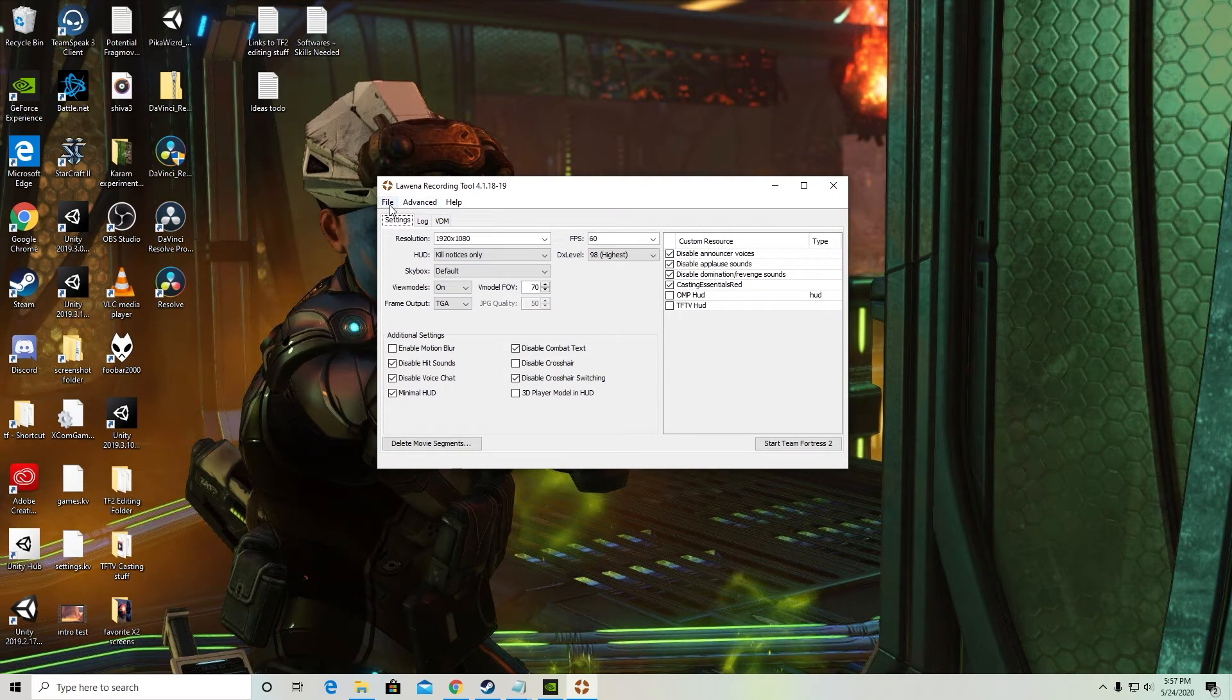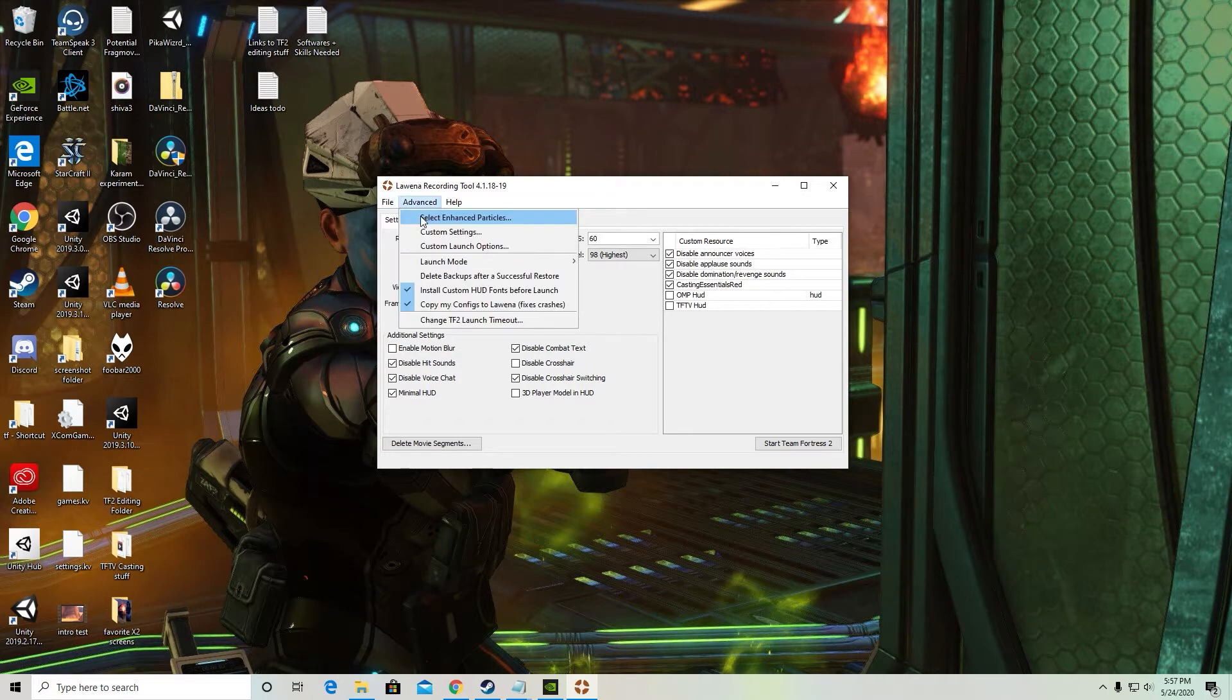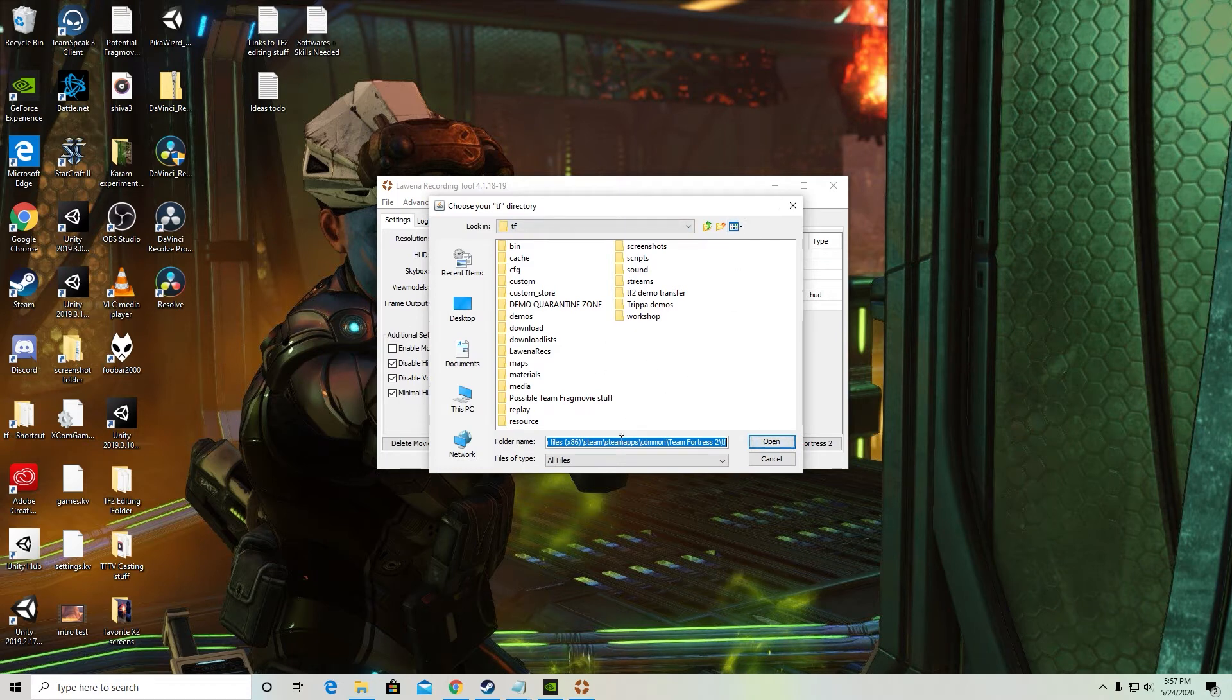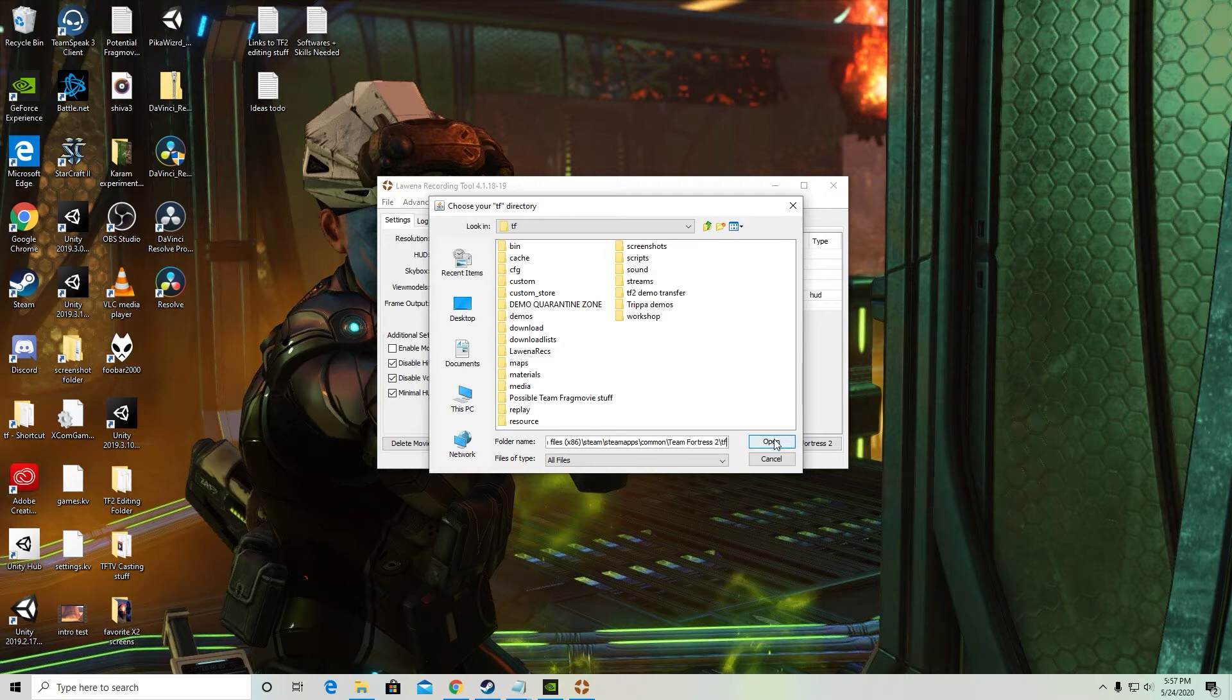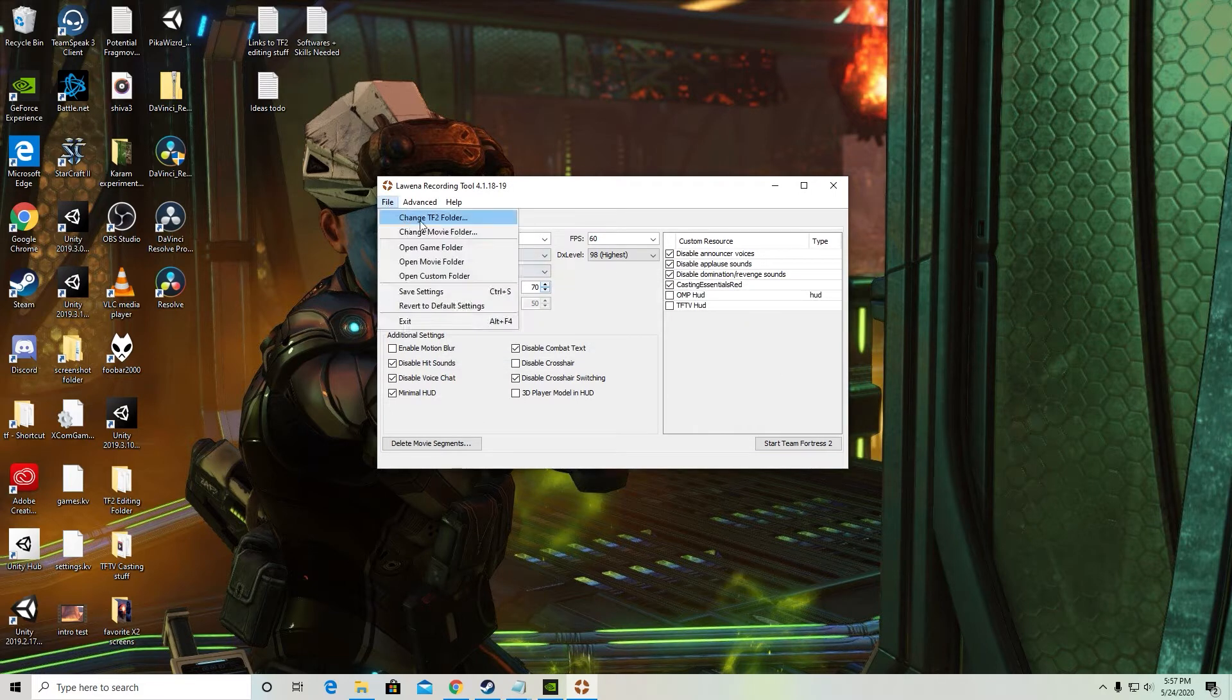Now, the things you need to know just to get set up is one, make sure you're recording to your TF2 folder. It'll be under something like this file path. So C, Program Files, Steam, Steam Apps, Common, Team Fortress 2, TF. So make sure you find your TF directory and make that this folder.